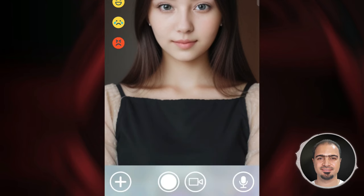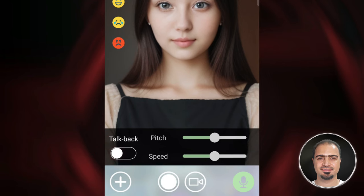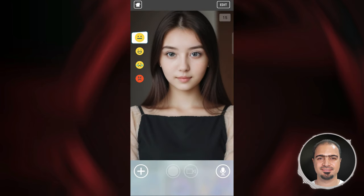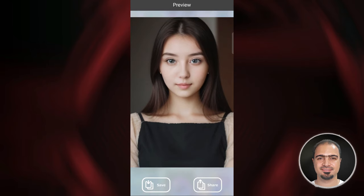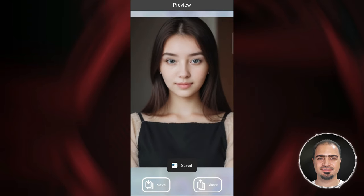Tap the mic icon and turn off talk back. After that, tap this camera button to start making the video. The video will be 15 seconds long. After that, the video will appear to you like this. Tap the Save button. You will find the video in your phone's media gallery.